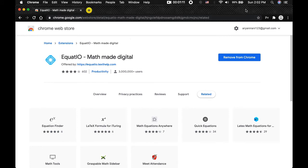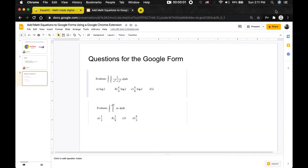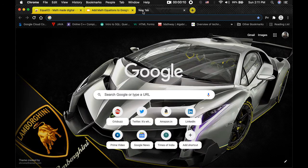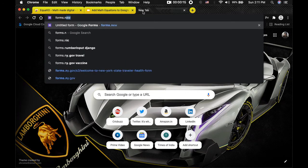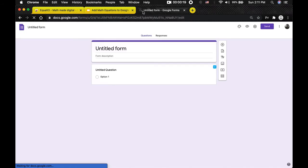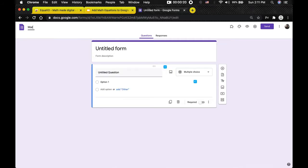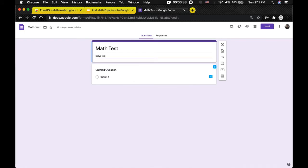Now I'm going to be showing you how you can use this in your Google Form. First we're going to go ahead and create our form. To create a new empty form you just need to type forms.new. This will create an empty form for you. The first step you should do is name it — we're going to name it Math Test. Then I'm going to change the name here.